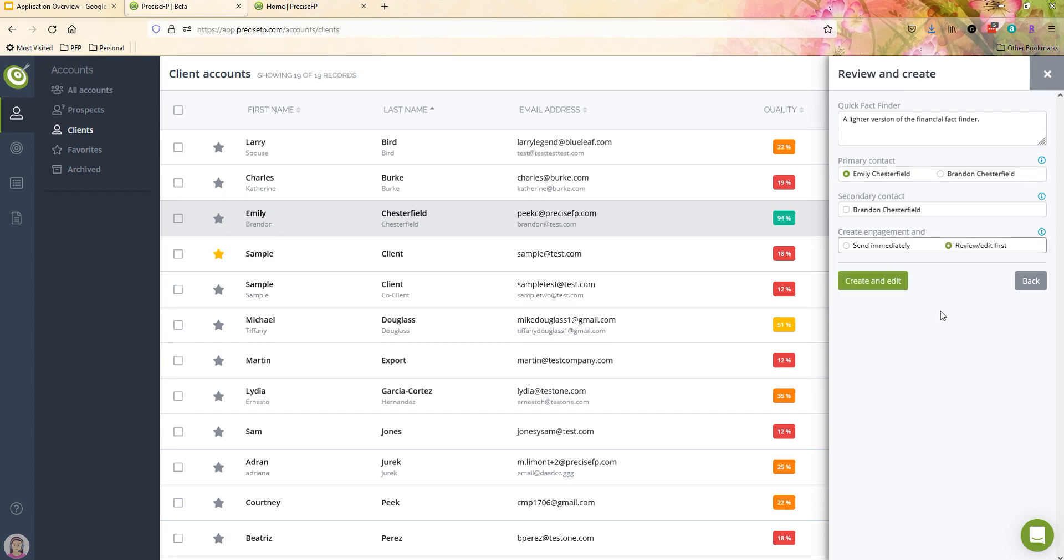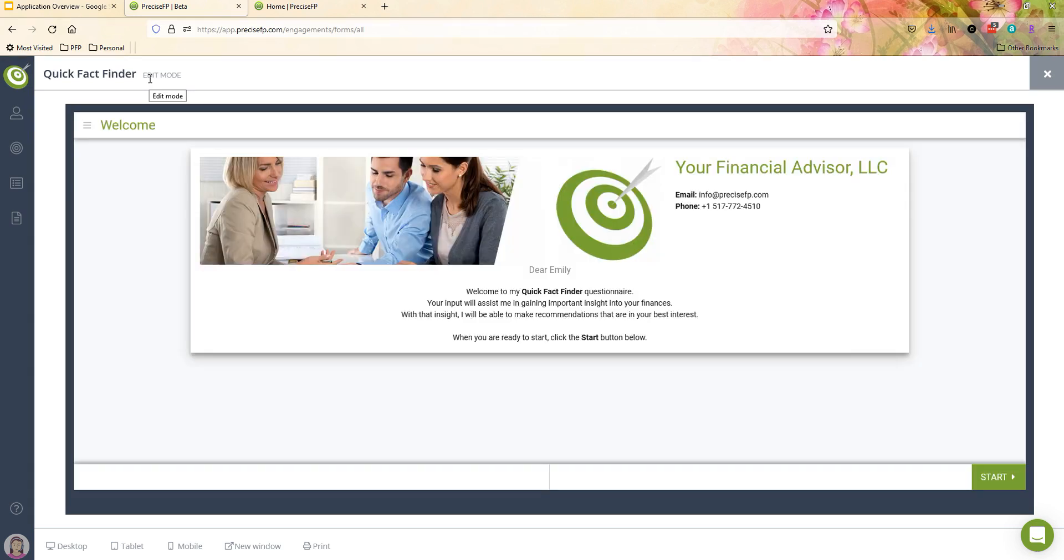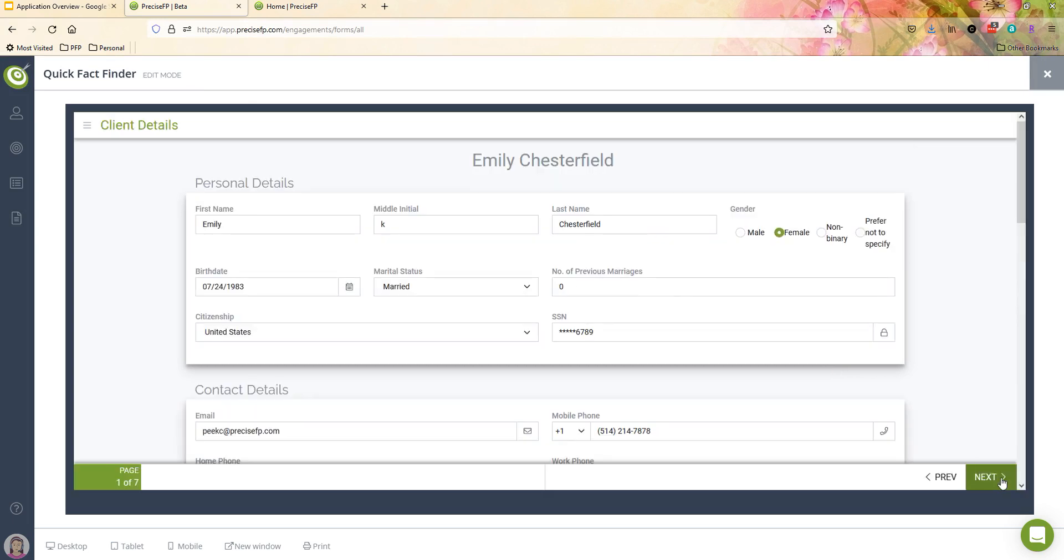In this instance, what I'm going to do is I'm actually going to review and edit this first, just because I want you to actually see what this looks like when this goes out to a client. So what I'm going to do here is I'm going to click on create and edit. This takes me into edit mode. This doesn't send the form out to the client just yet. It allows me as the advisor if I want to go in and pre-fill in maybe some additional data, I can certainly do that here. But it again gives you a great idea of what the form would look like when it goes out to the client as well.